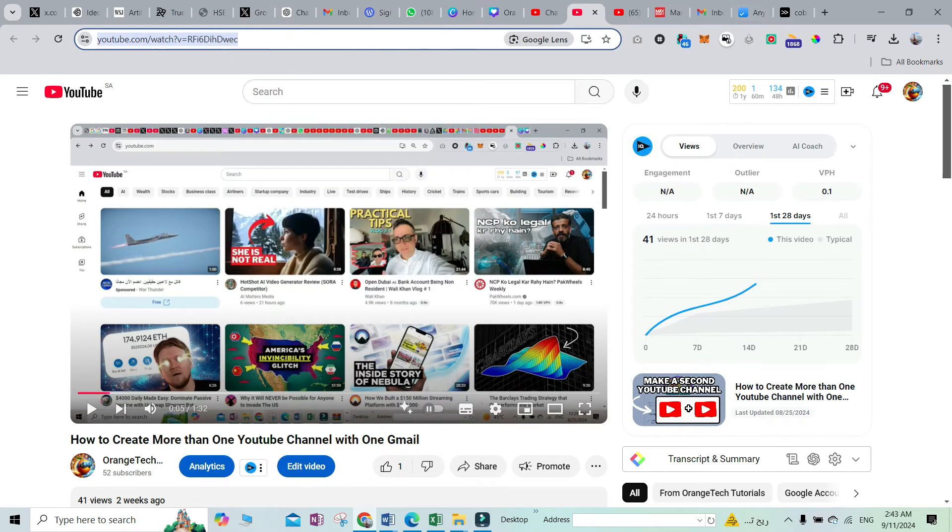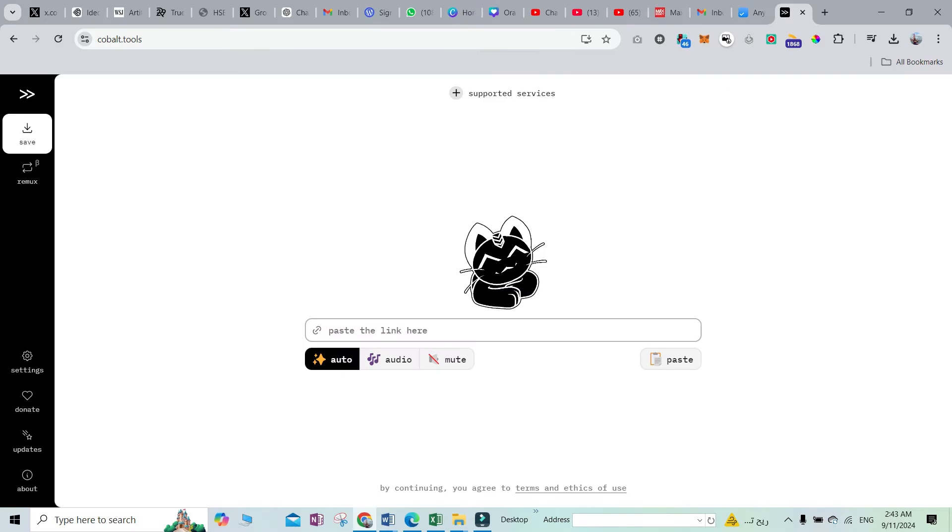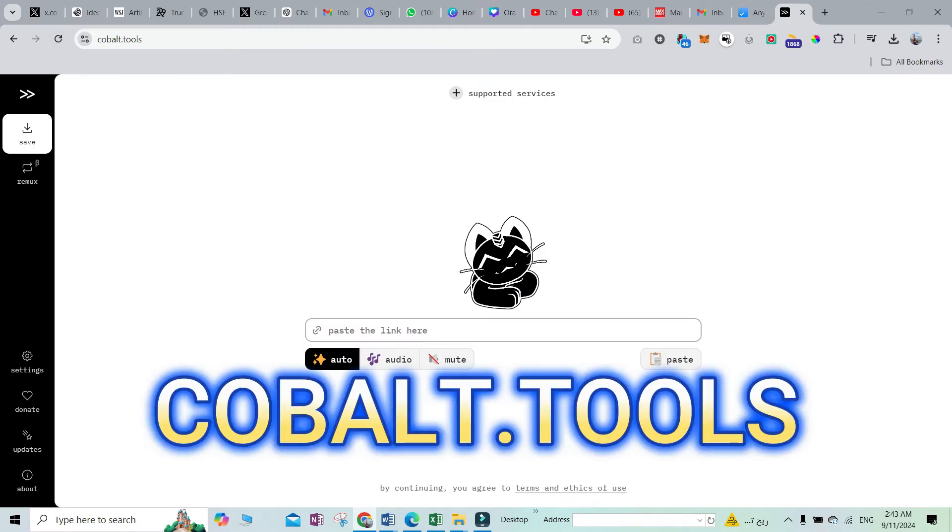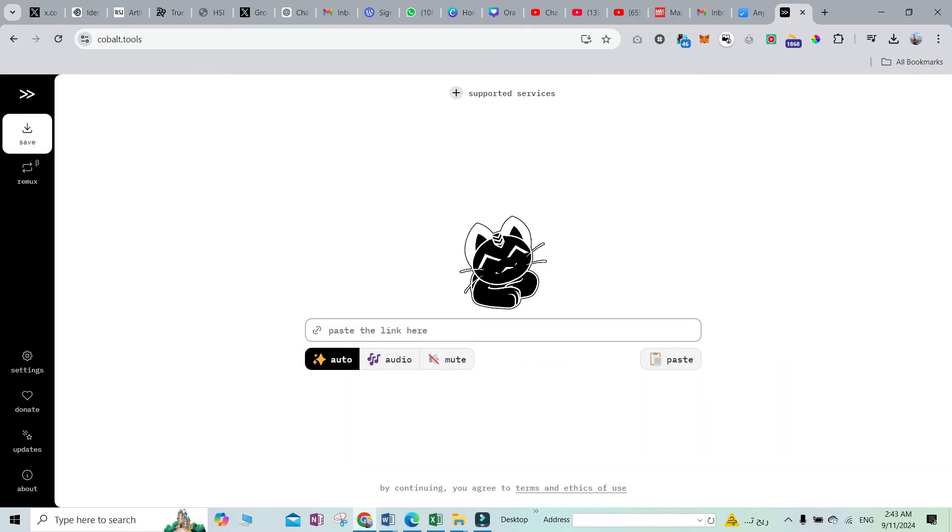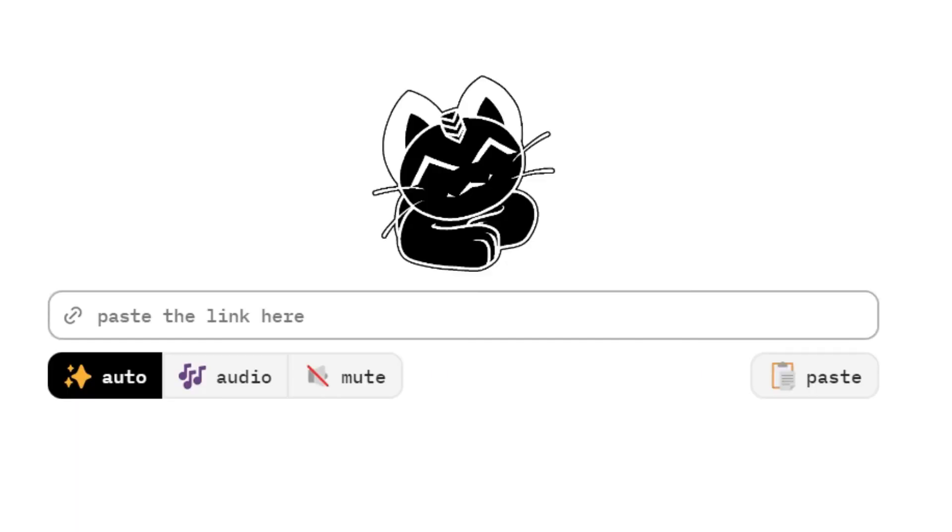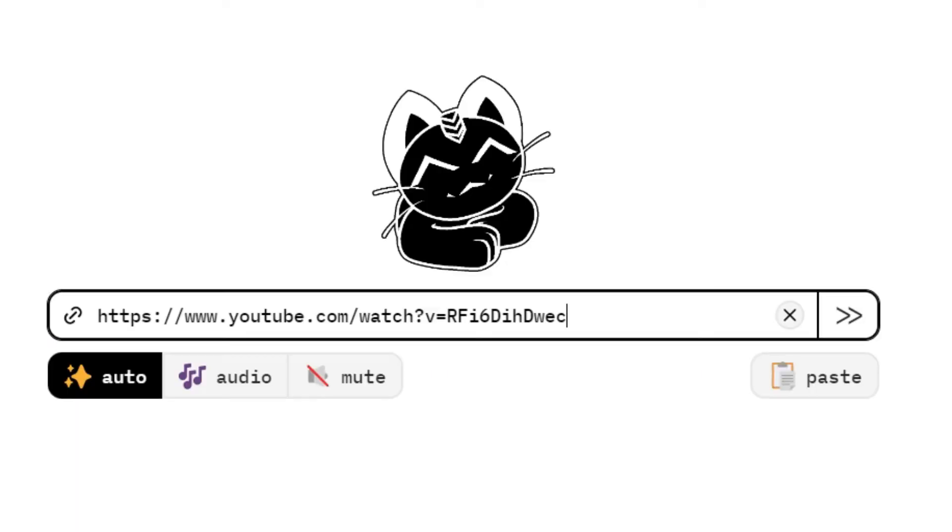I'll go to this website, it's cobalt.tools. I'll put the link down in the description. What you have to do is put the link over here, and if you leave it on auto, it will download the video for you.